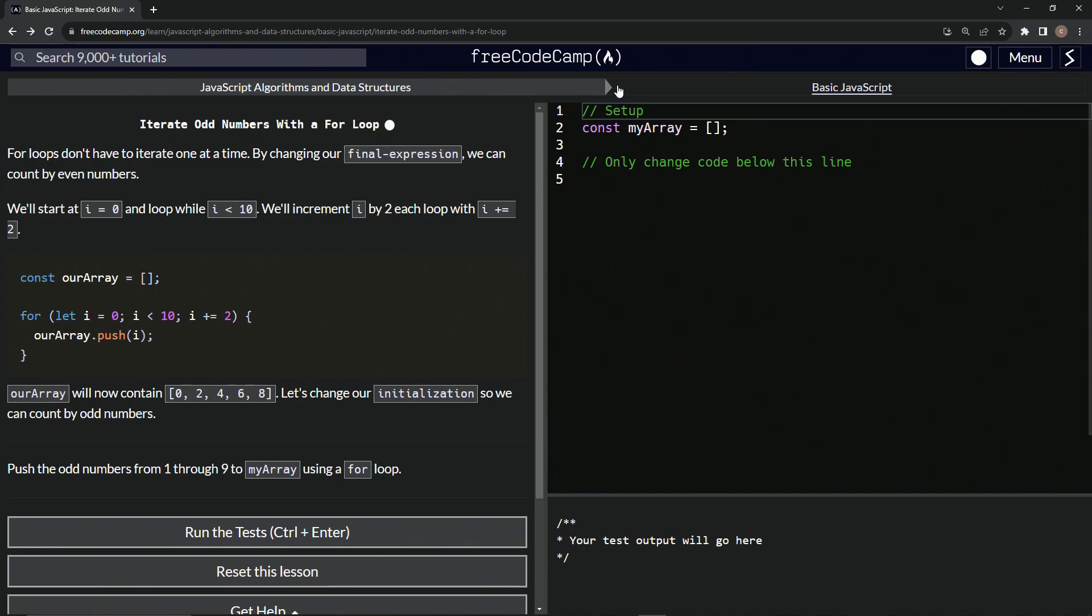All right, now we're doing FreeCodeCamp JavaScript algorithms and data structures, basic JavaScript, iterate odd numbers with a for loop.